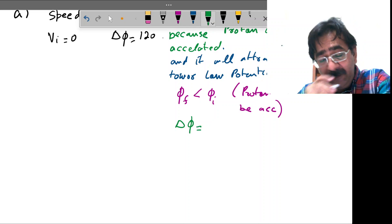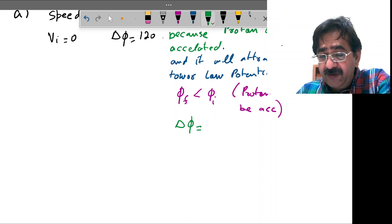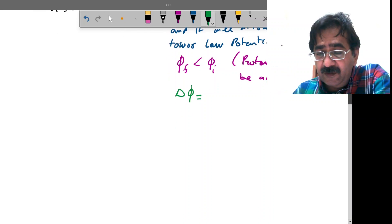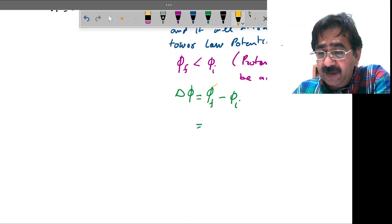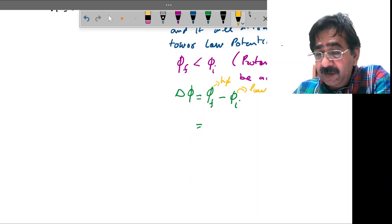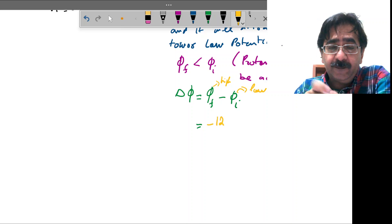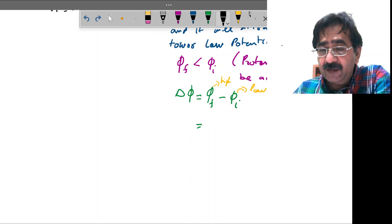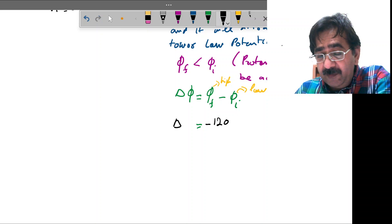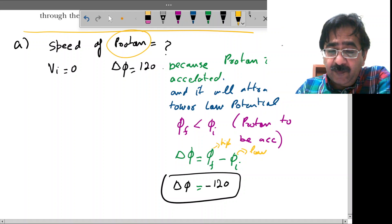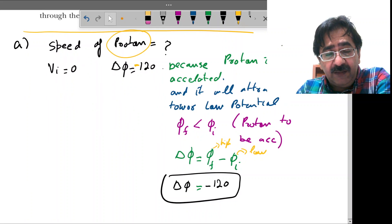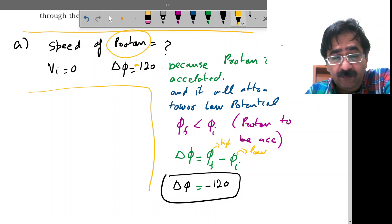So delta phi, which I define as phi_f minus phi_i — since the initial is high and the final is low — this means delta phi is minus 120, not positive. So delta phi must be minus 120.